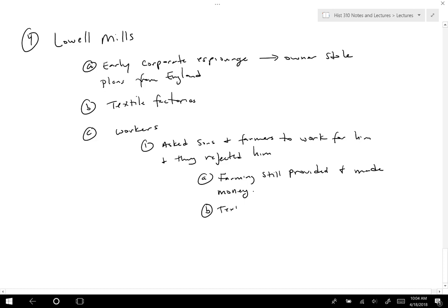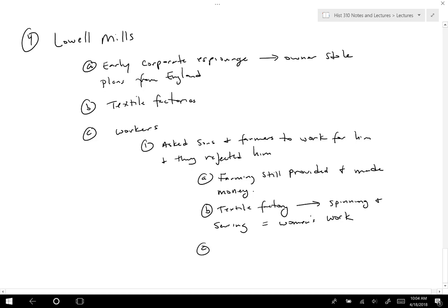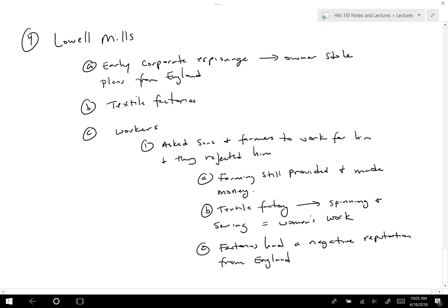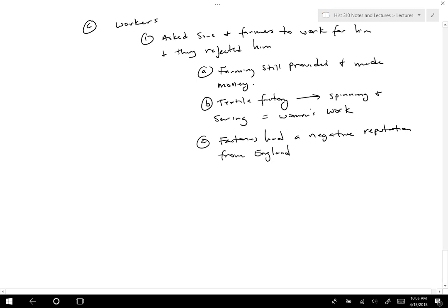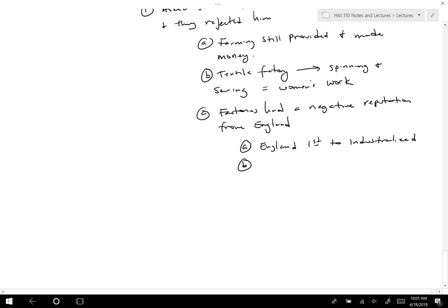The other reason factories were rejected was that factories had a negative reputation from England. England was the first to industrialize and made all the mistakes for everyone else to learn from. Factories and mines there treated people poorly — they would actually bring in orphaned children, essentially buying them, and have them live and work in factories for free until they were 18 to 21, almost as indentured servants.